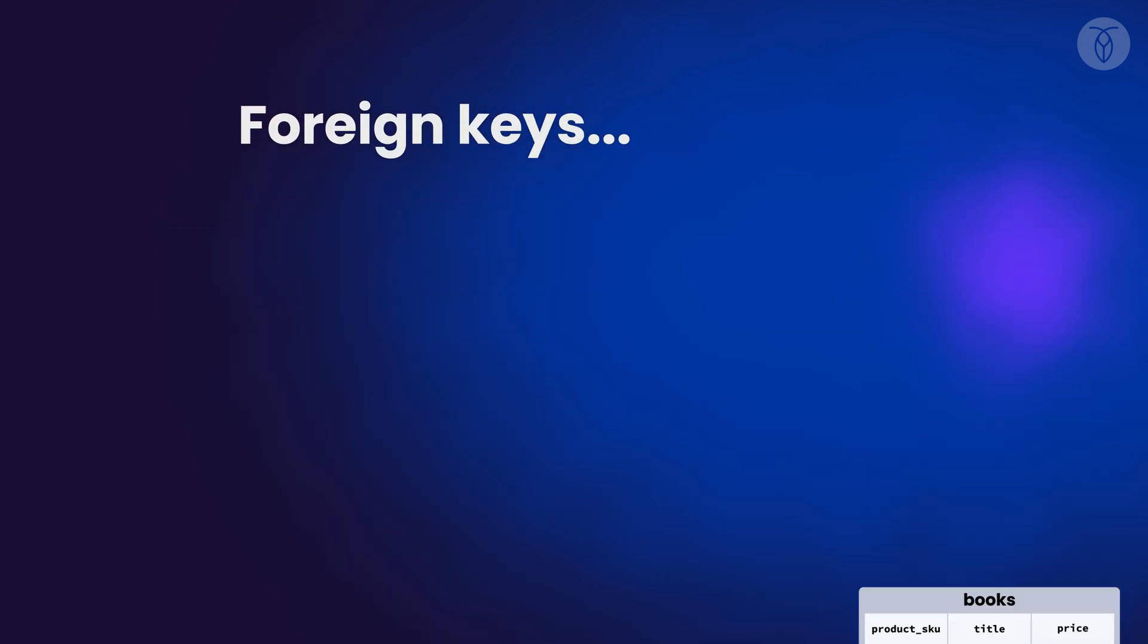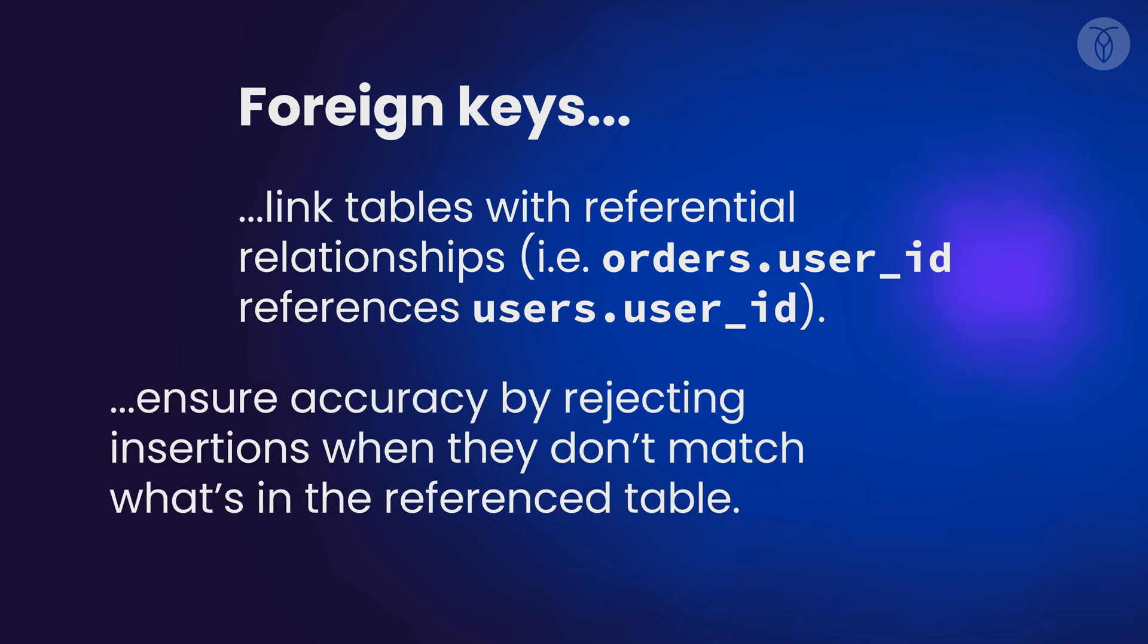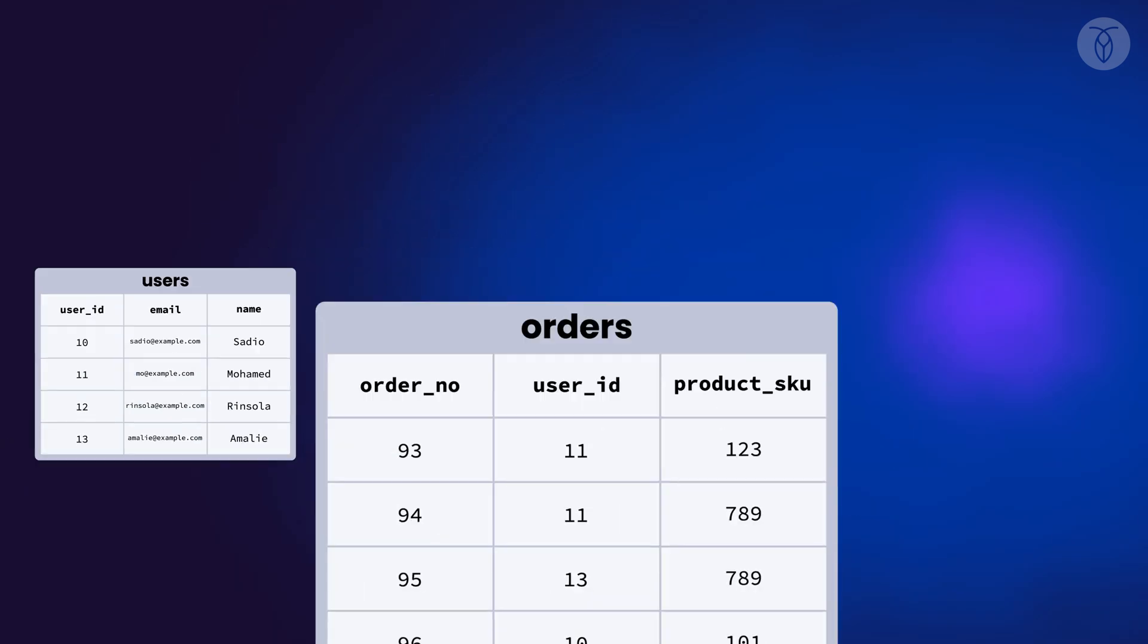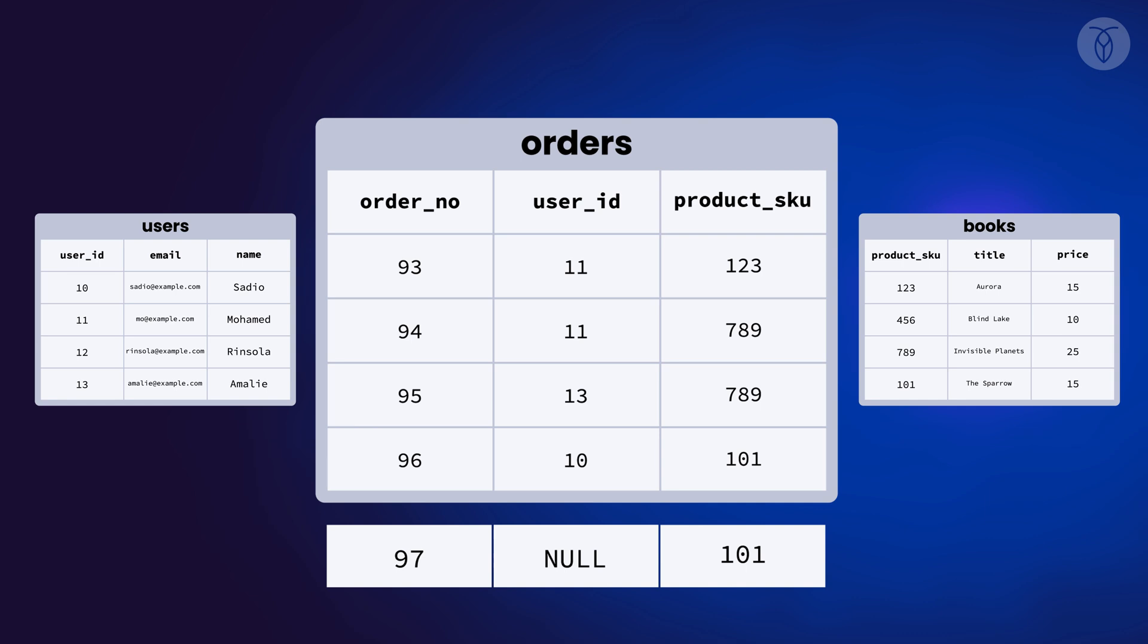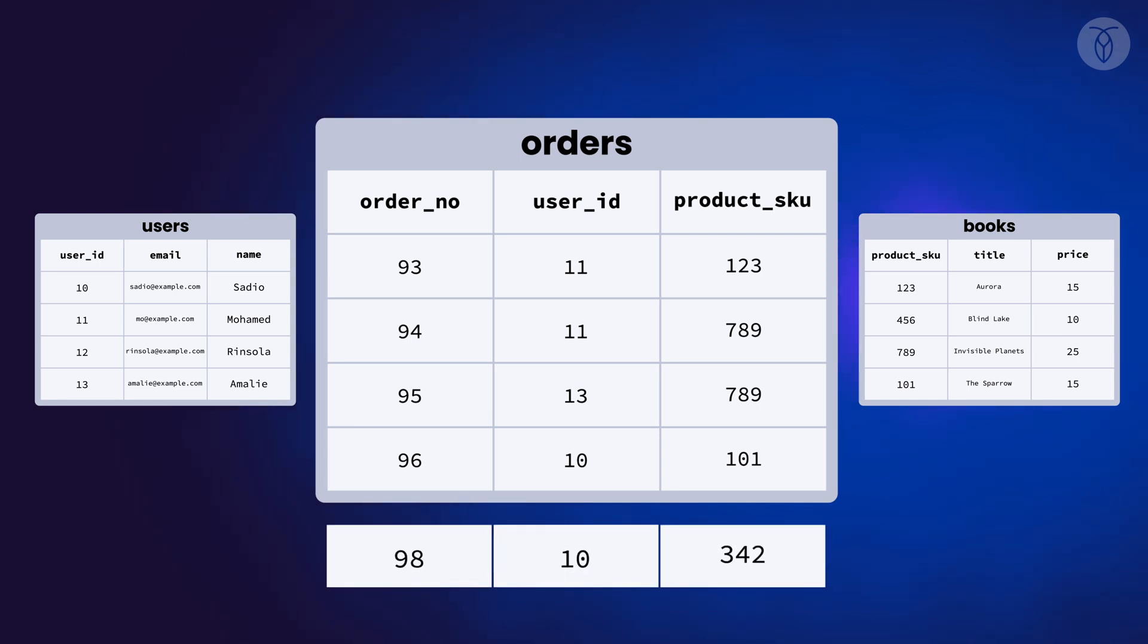So, foreign keys aren't just about linking tables together with clear relationships. They actually help us ensure that our data is accurate by rejecting insertions that don't make sense, like an order with no user attached or an order for a book that doesn't exist.